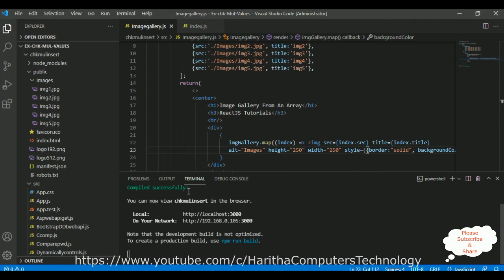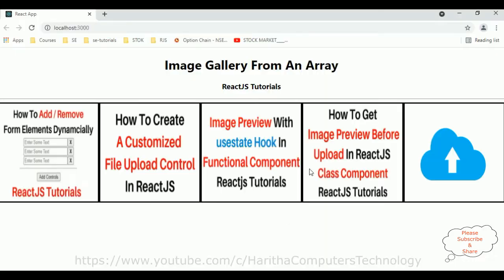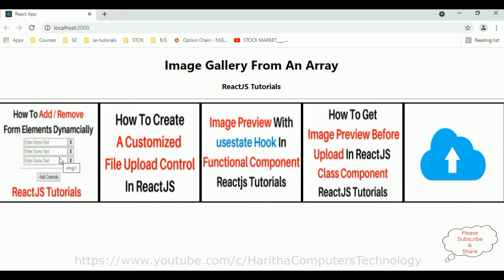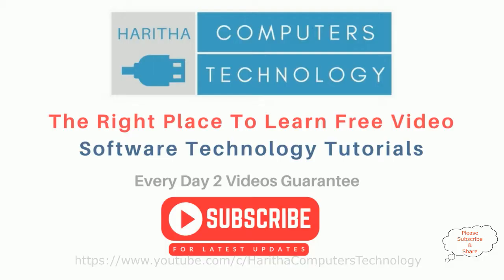Compiled successfully. Let's check the output. Here we got the new output — the image gallery: one, two, three, four, five. Image four, image three, image two, and image one. If you are a first-time visitor to my channel, please subscribe to get the latest updates.